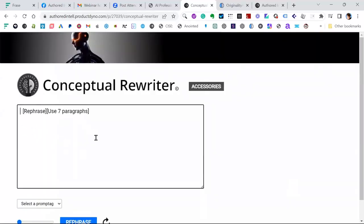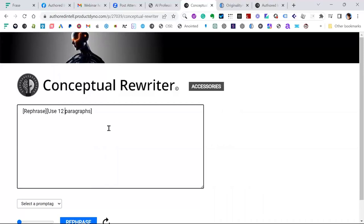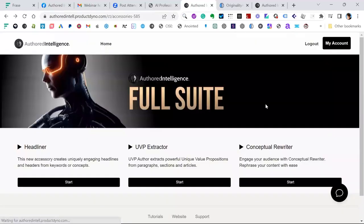To get to the other menus, use Home at the top. Under Accessories, these are very helpful. Headliner is a tool where you can create headlines using a very similar methodology. UVP Extractor — say you've written an article and want a really dynamic headline, you can use UVP Extractor to get ideas. Conceptual Rewriter is designed specifically to rewrite content. When you open it, it's straightforward — Rephrase, use seven paragraphs, or change it to 12. You look at the input and match the paragraph count.